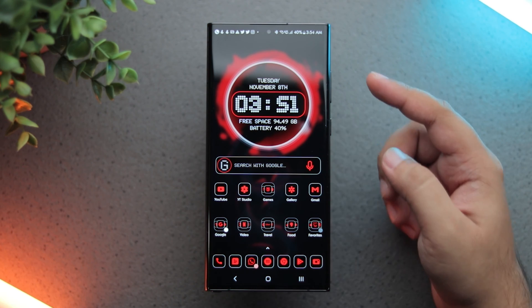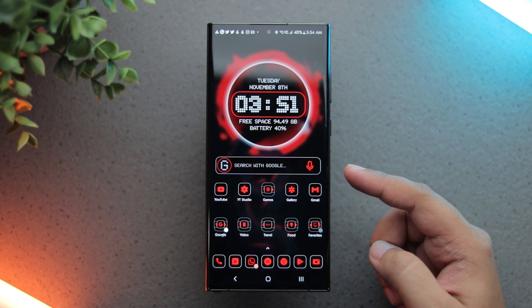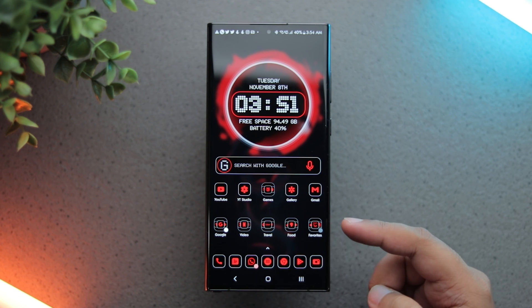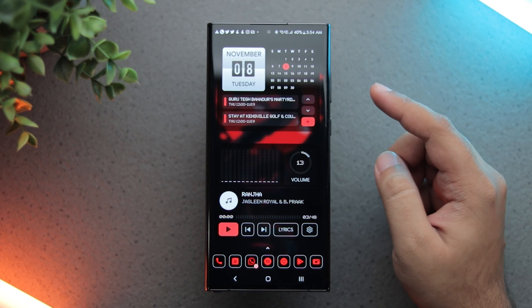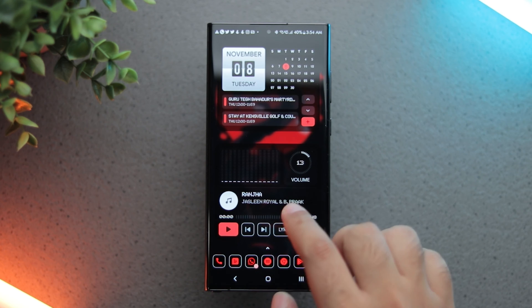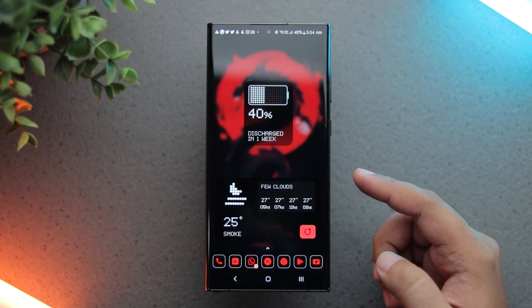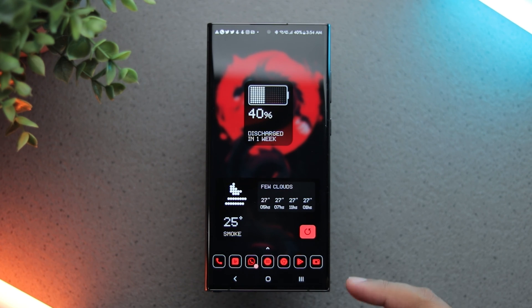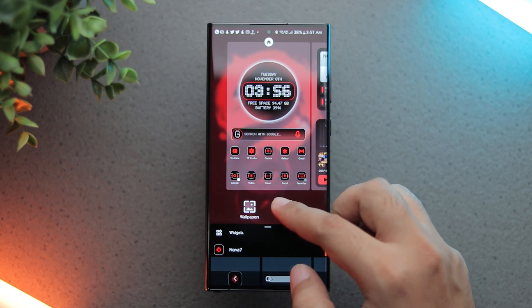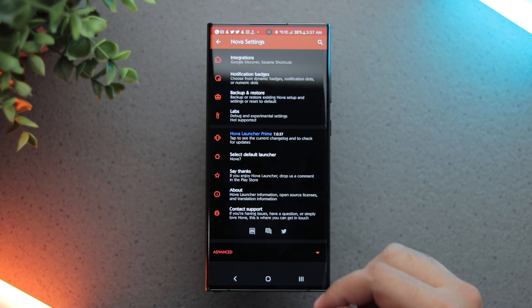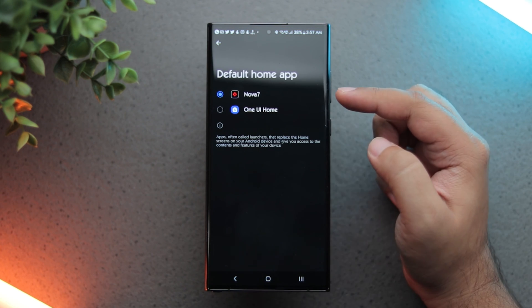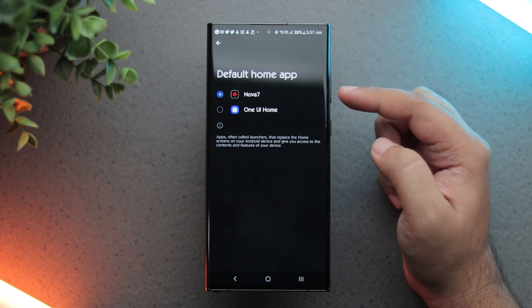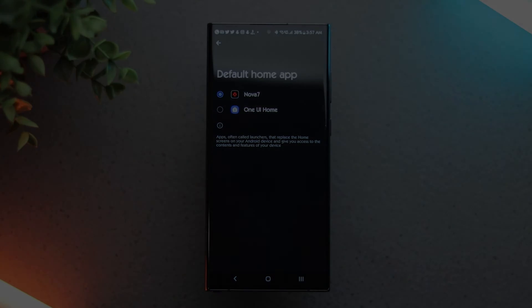Okay starting with the home screen, I have the clock and search bar widget on my first page along with a few icons and folders. Next page has the calendar and music widgets and the third page has the battery and weather widgets. For this, I am using Nova Launcher Prime as my default launcher as it offers a lot of flexibility. I have shared the link to my exact home screen layout in the description.